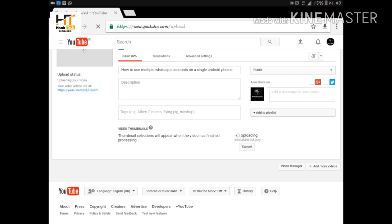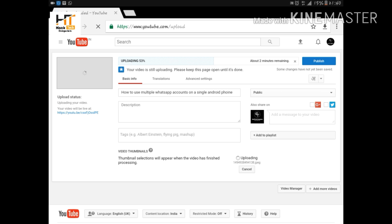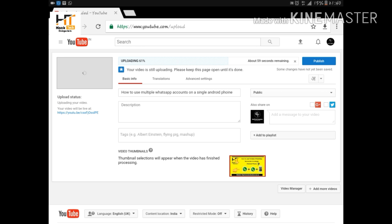It will take some time to upload. After it is uploaded, then it will be shown in the next step. See here, this is the thumbnail that I have uploaded just now. See, my video has been uploaded 63%.